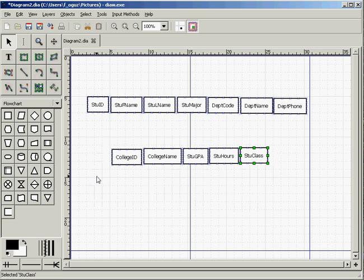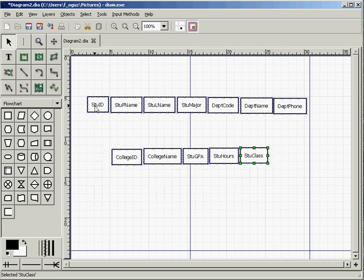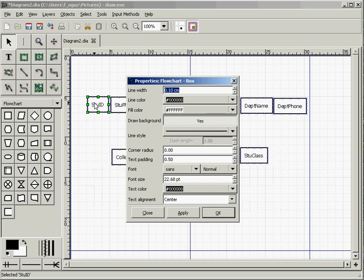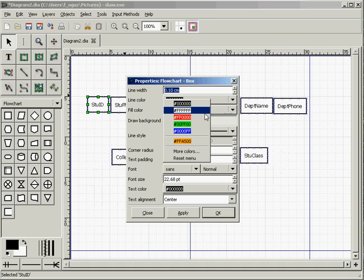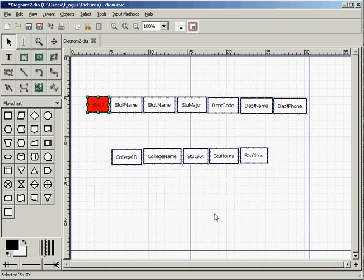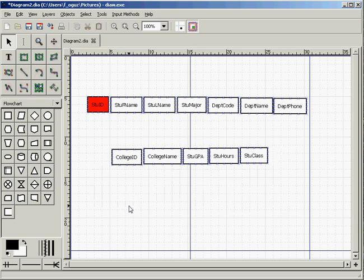Since we have already determined which attribute is the primary key, unfortunately we cannot use the underline option here when you select the text. So what I'm going to do is I'm going to change the color for this attribute. Simply select the box and when you double click on it you can get the properties options for that box. There's a fill color option here, I'll change it to red to indicate this is the primary key.